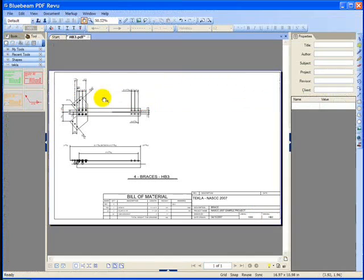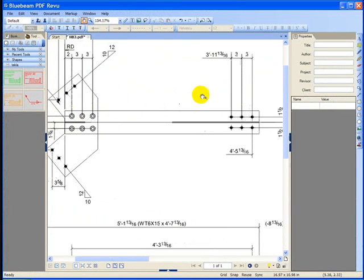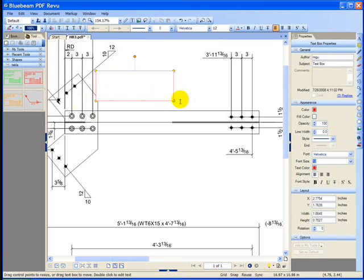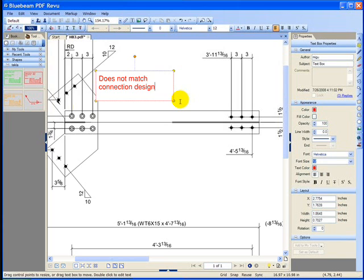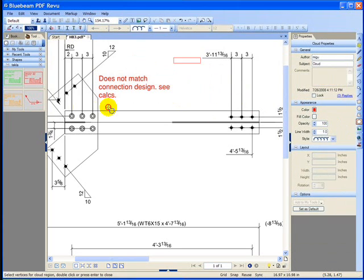We can continue editing within the 2D PDF by adding comments. In this situation, we are stating that the connection design calculations showed a different type of bolting configuration than what is provided in the shop drawings.